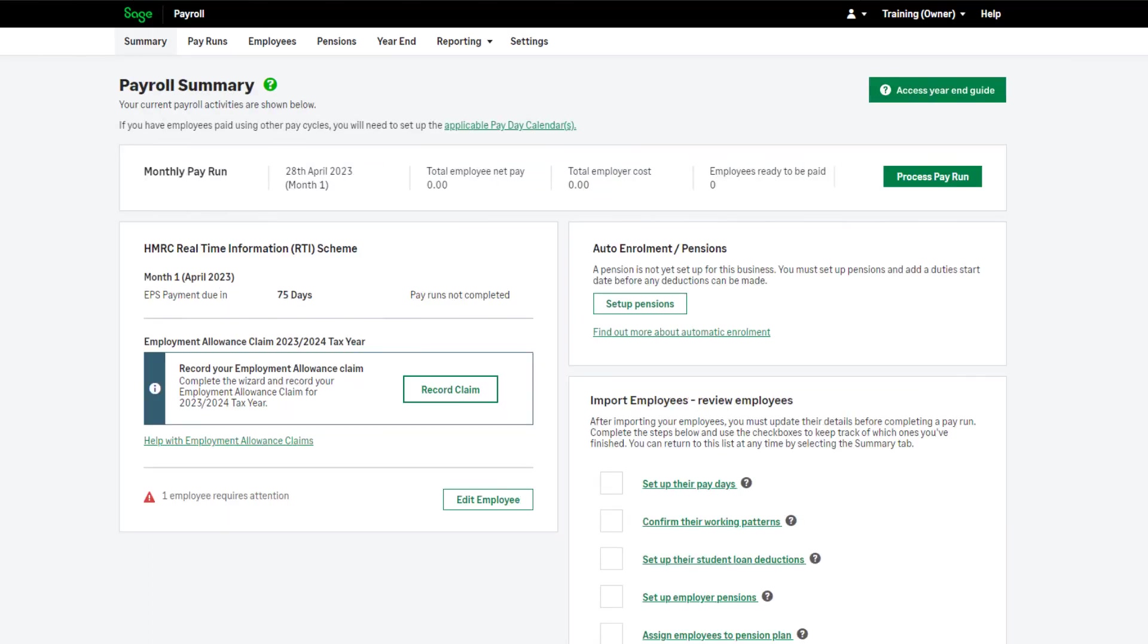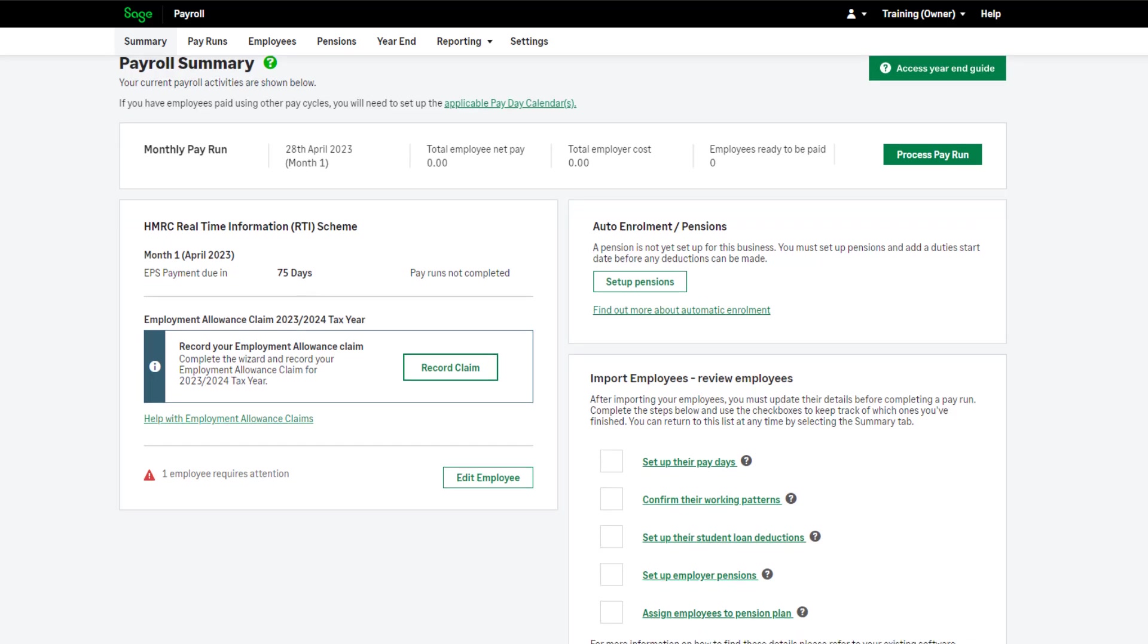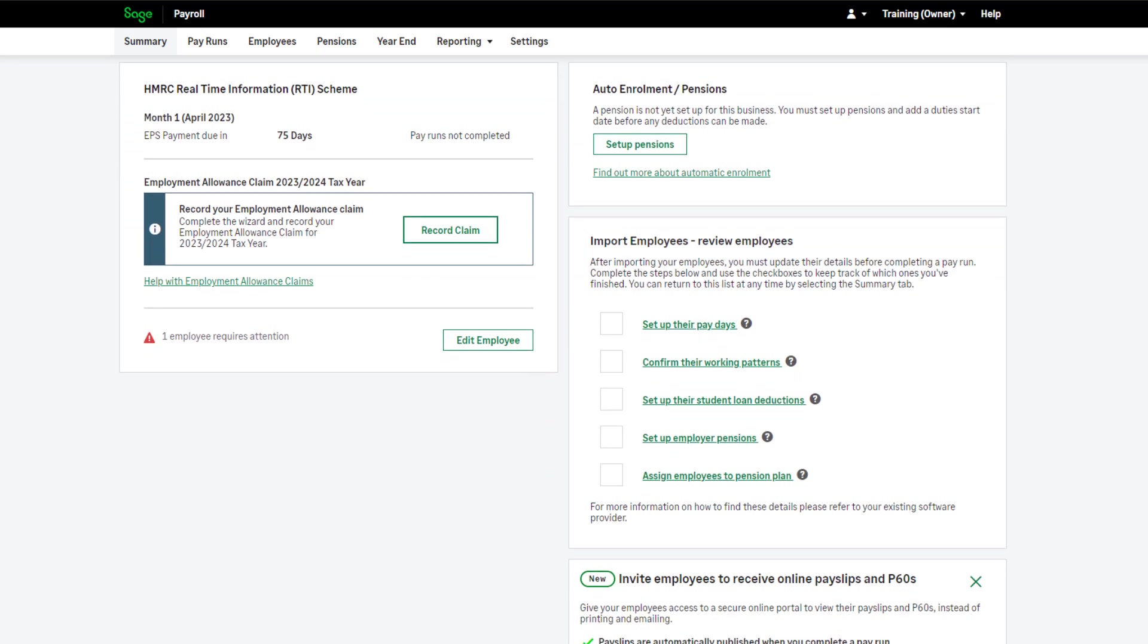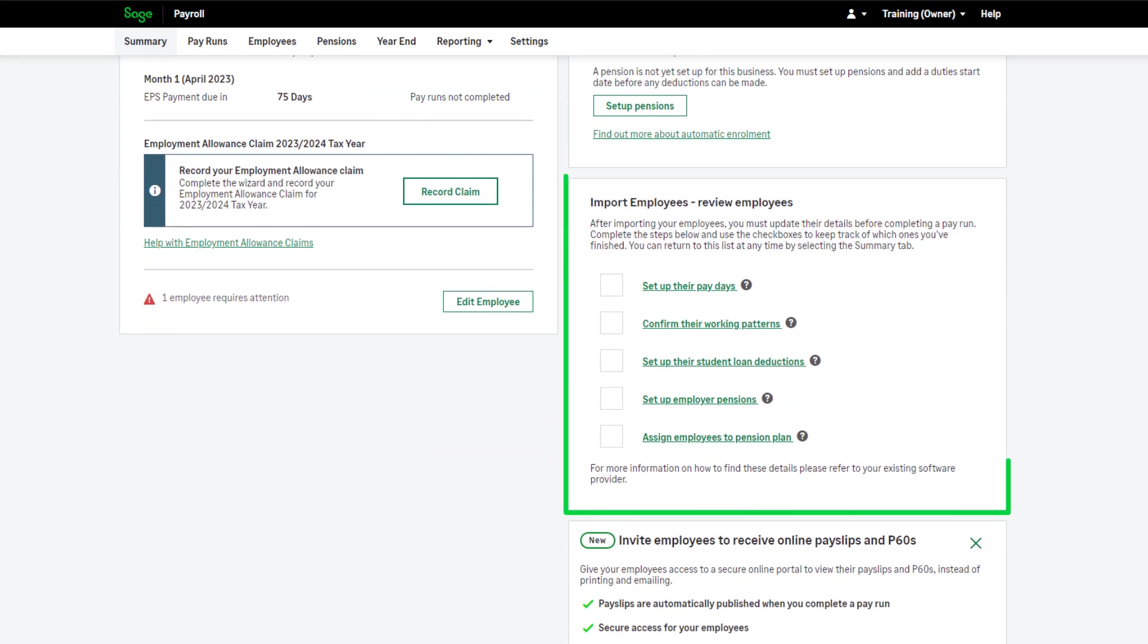If you chose to include only the employee details when importing, and not import any financial data, the task list on the summary screen will reflect this. Only the relevant options will appear.